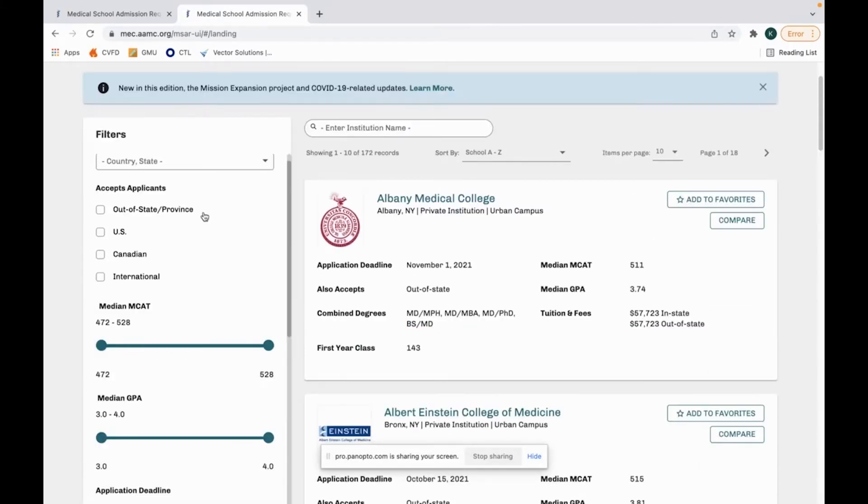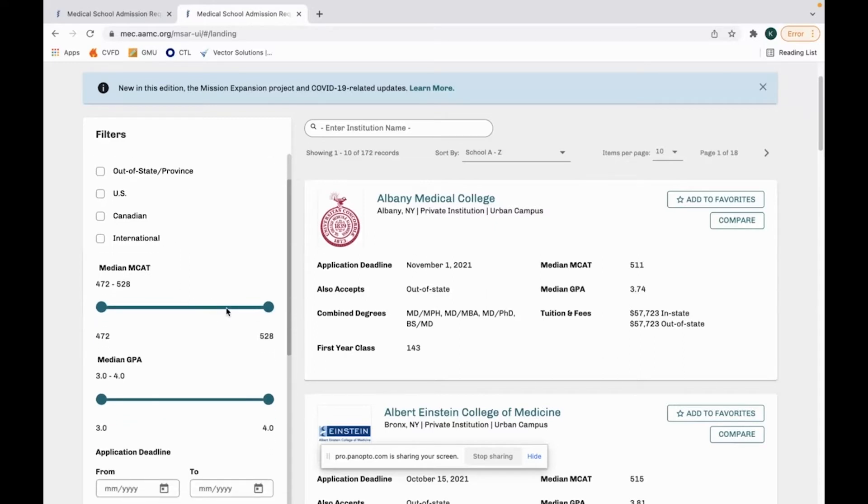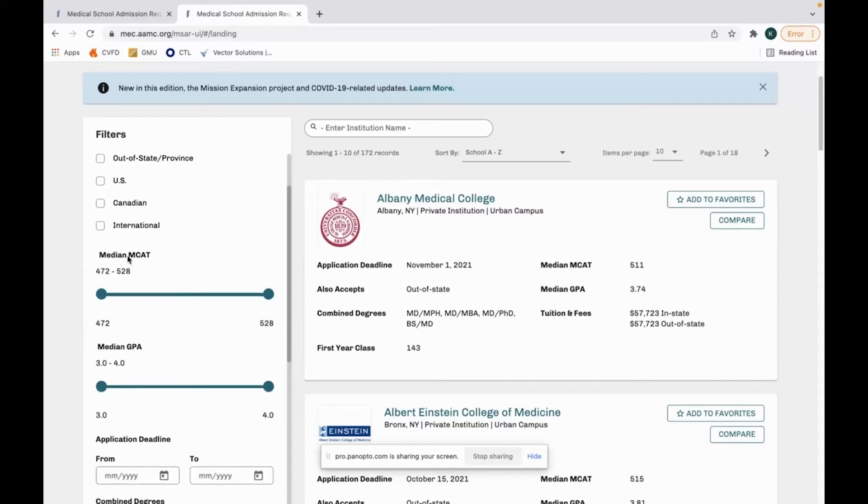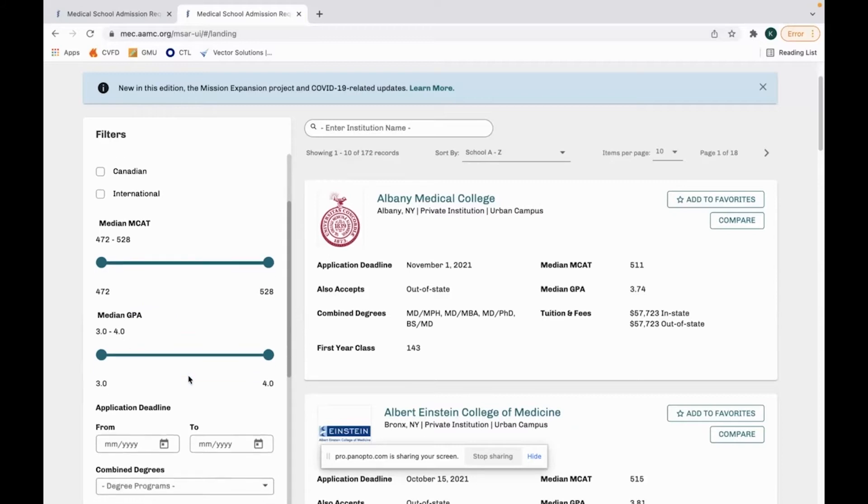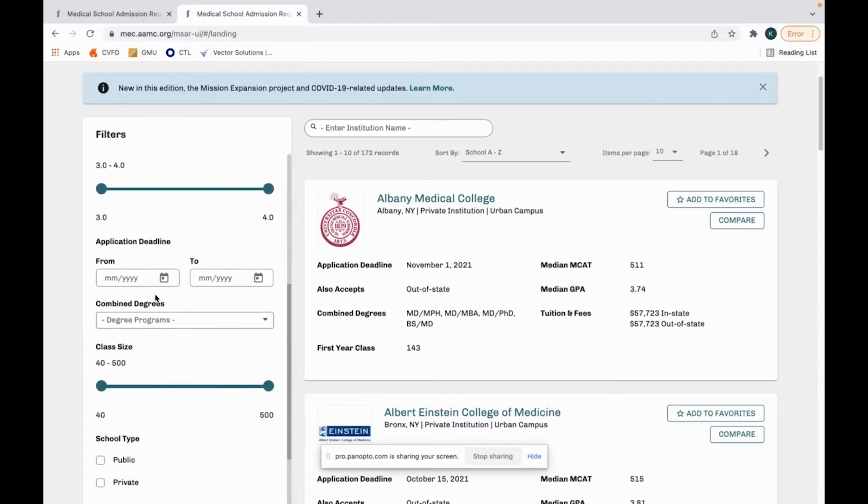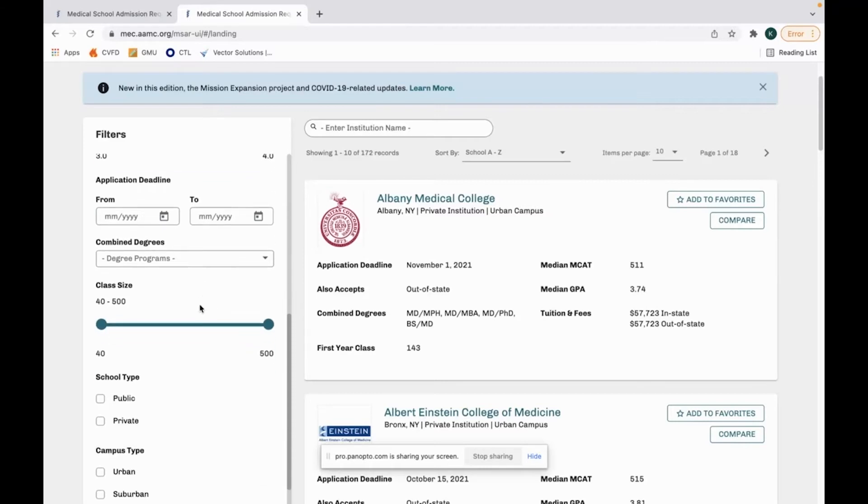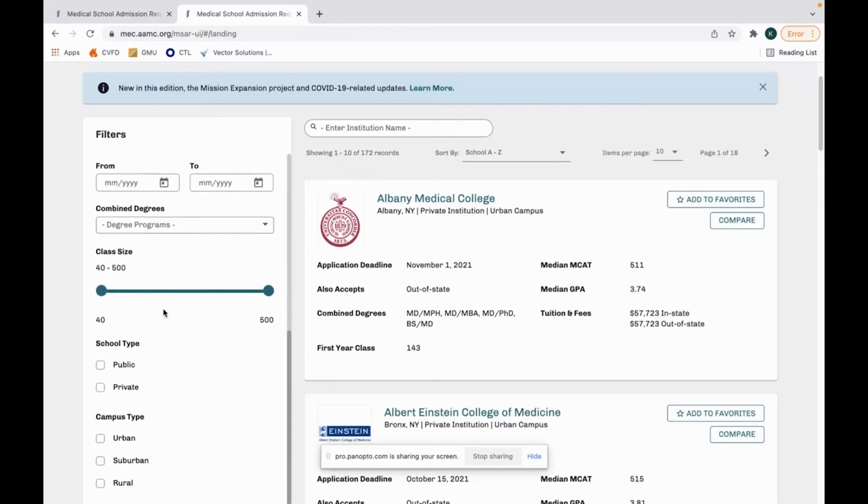On the left-hand side, I can look at filters to show that I am out of state, a United States citizen, a Canadian citizen, or international. I can even filter my median MCAT and median GPA. You can also look at application deadlines. My recommendation is to apply as early as possible, so in terms of application deadlines, I'm not sure that you would need that. You can look at class sizes if that's important to you. You can filter out public, private, urban, suburban, and rural.